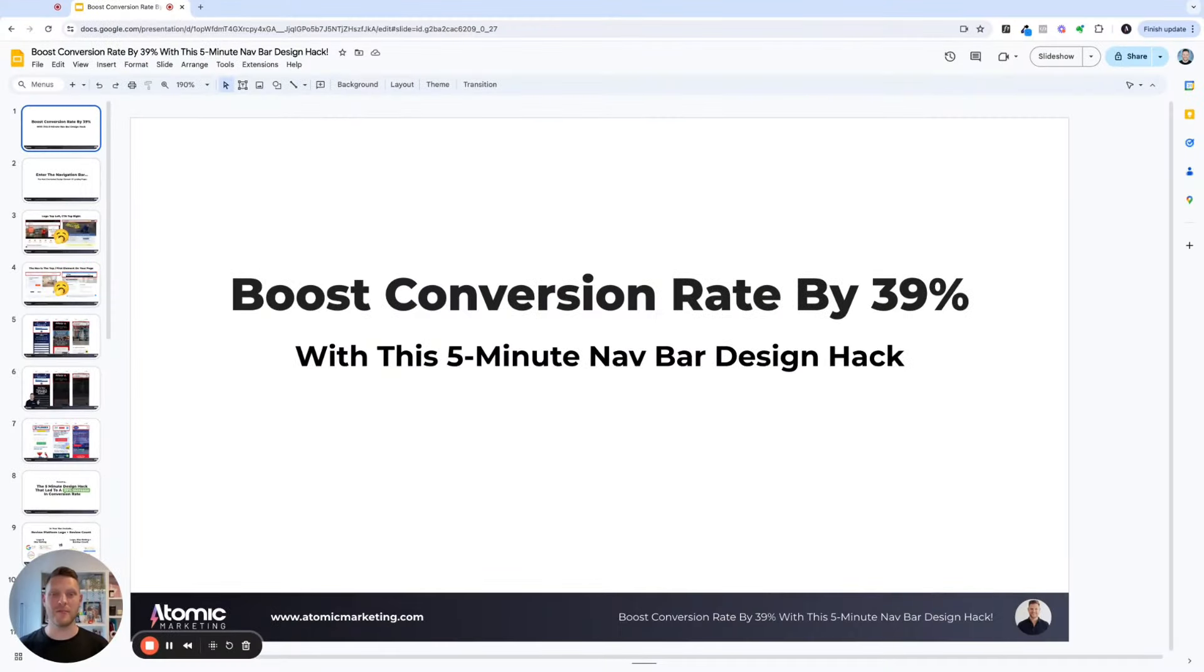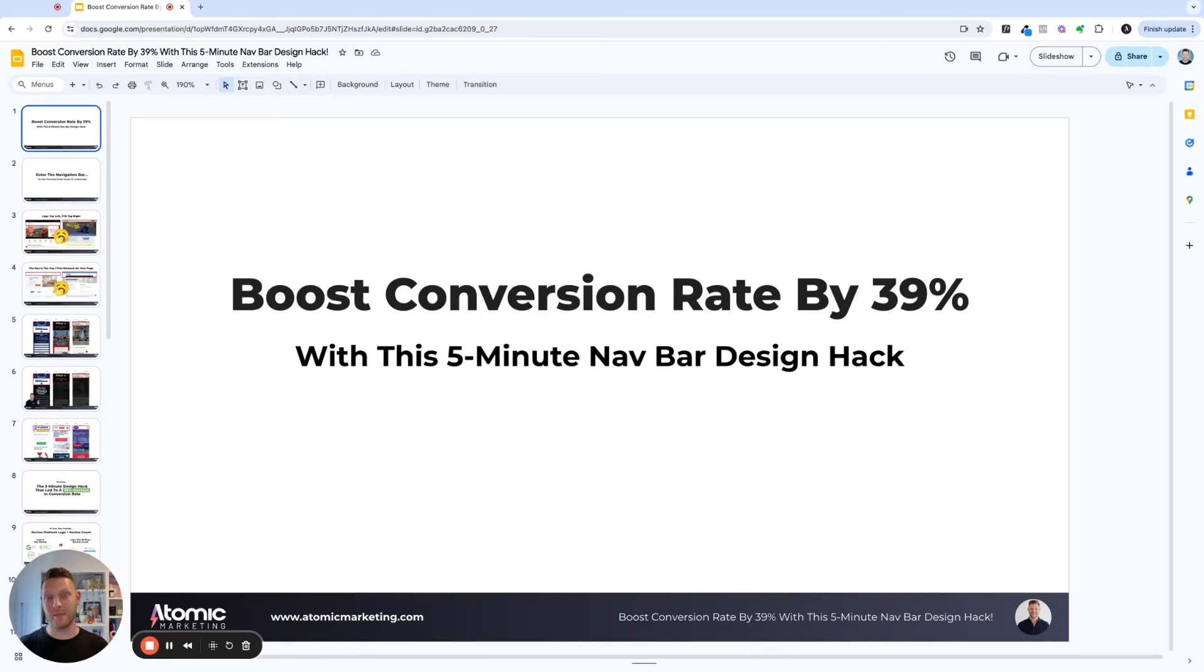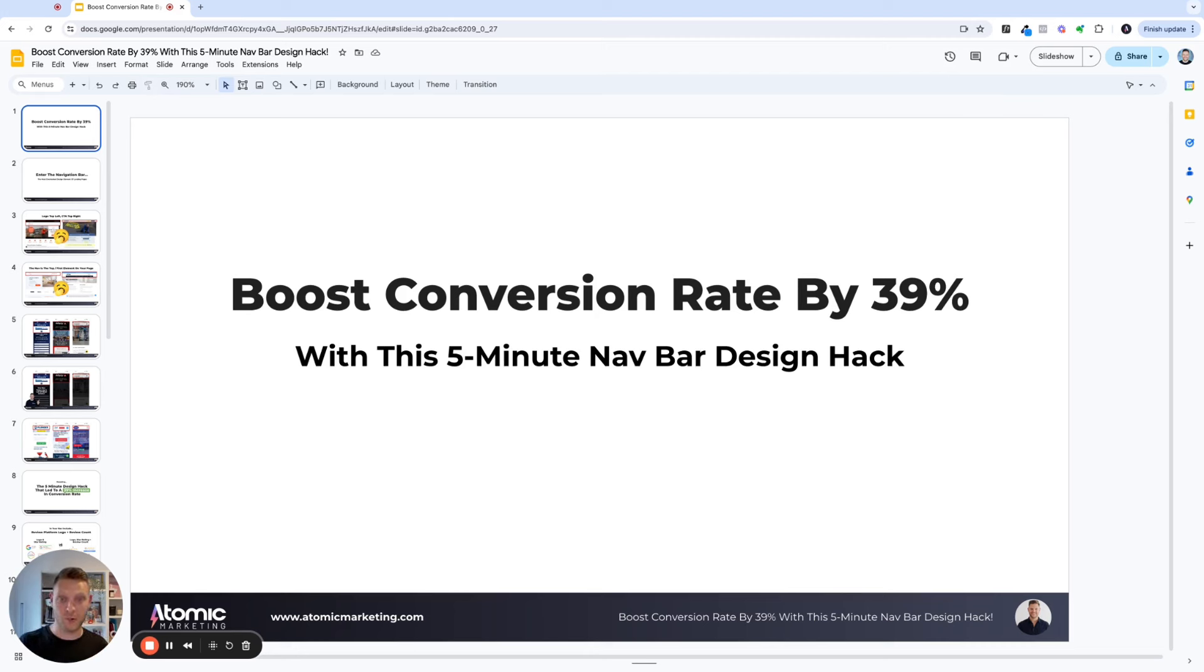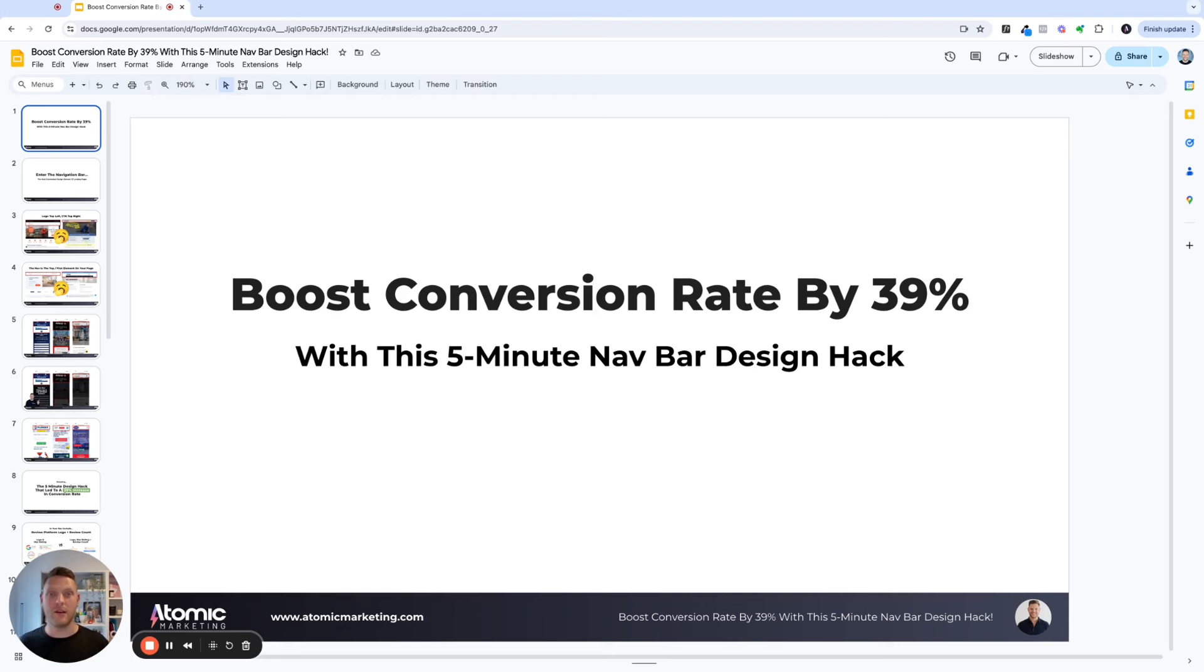Hey, Sam here from Atomic Marketing. Let's get started with this presentation. I'm really excited because it's something that is so quick to implement and we've already seen it improve our conversion rates for three of our clients and more currently in testing. So let's dive right in.